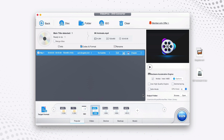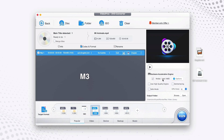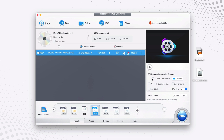One more thing to check before starting your conversion: the hardware acceleration engine. By default it will be ticked for you — Nvidia, Intel, or other processors supported by VideoProc Converter. If you have a newer M3 or M2 MacBook, it will also be supported to make the conversion faster. It's also recommended to tick Use High Quality Engine, which allows you to convert your video in high quality mode.